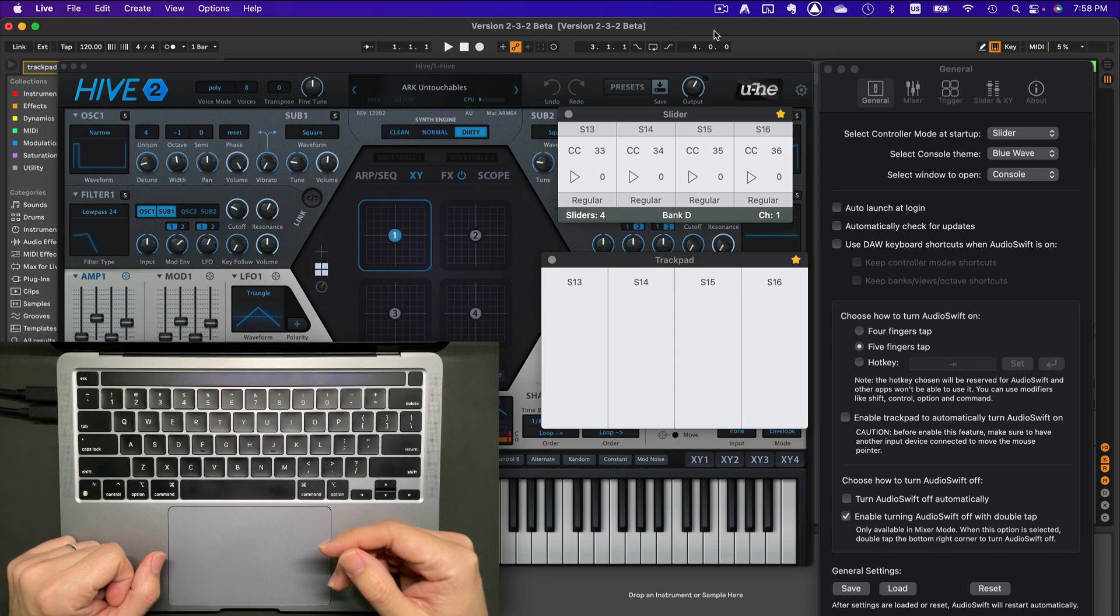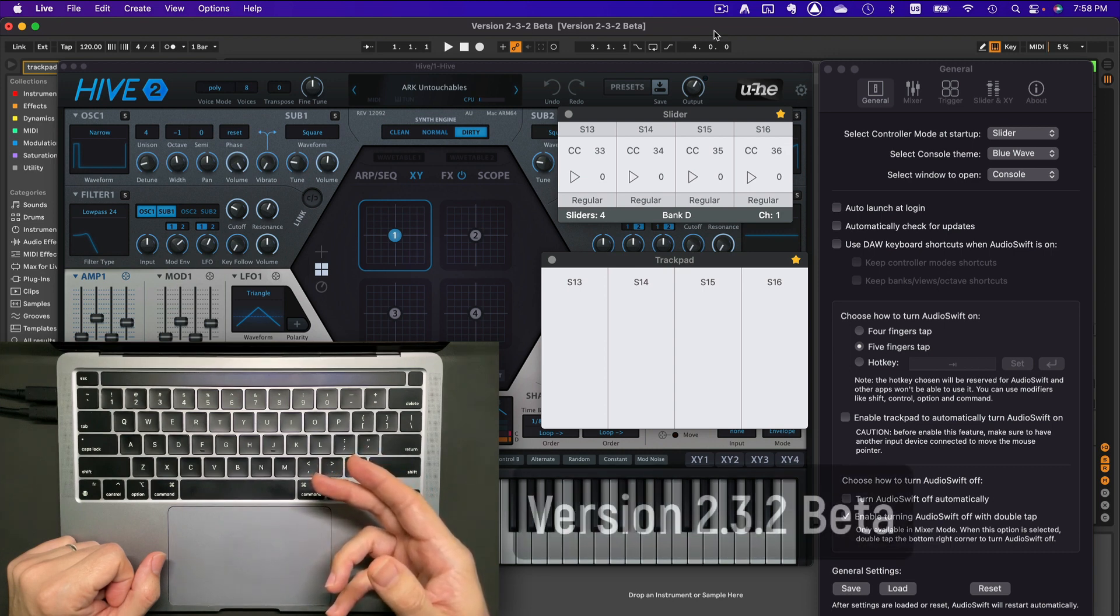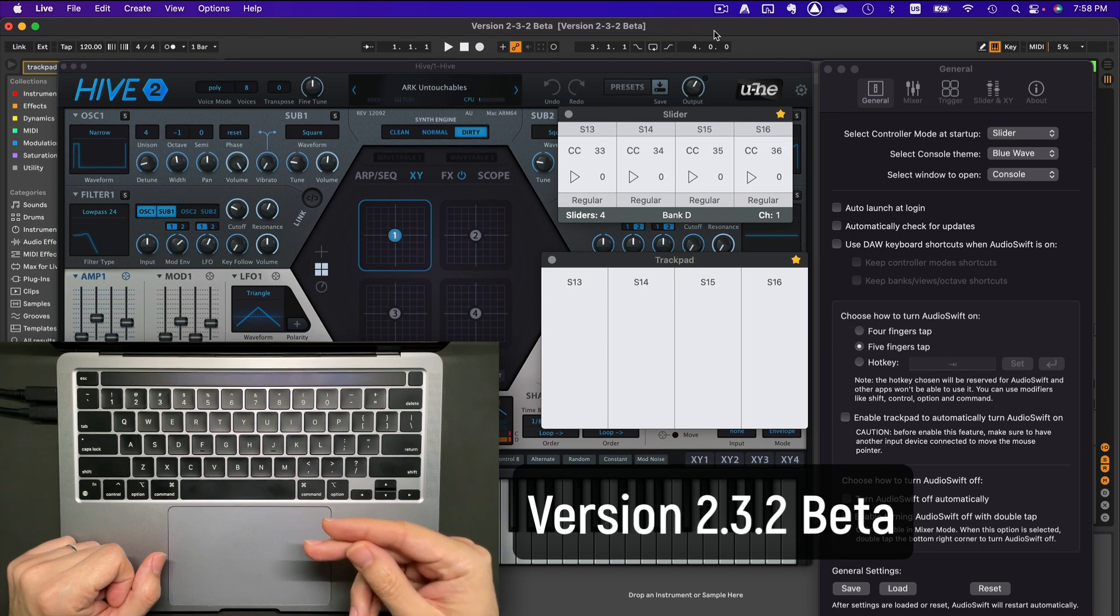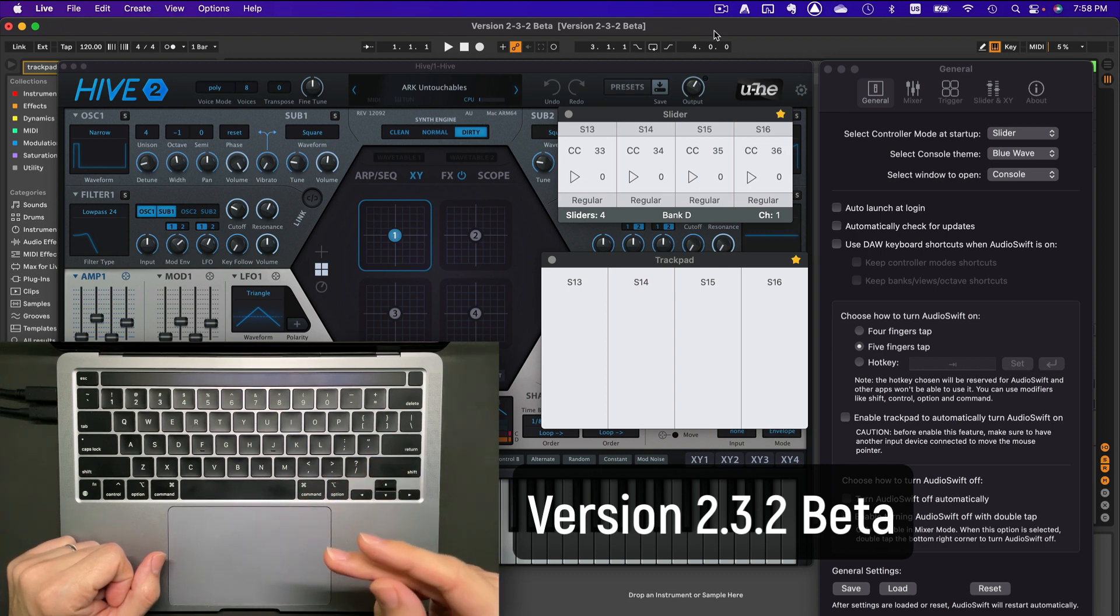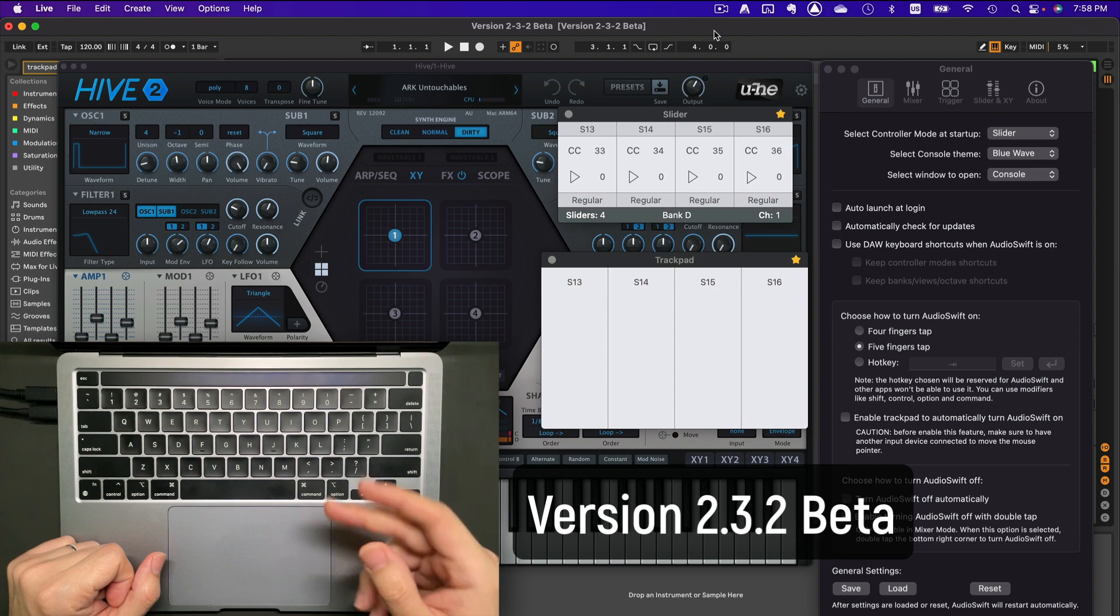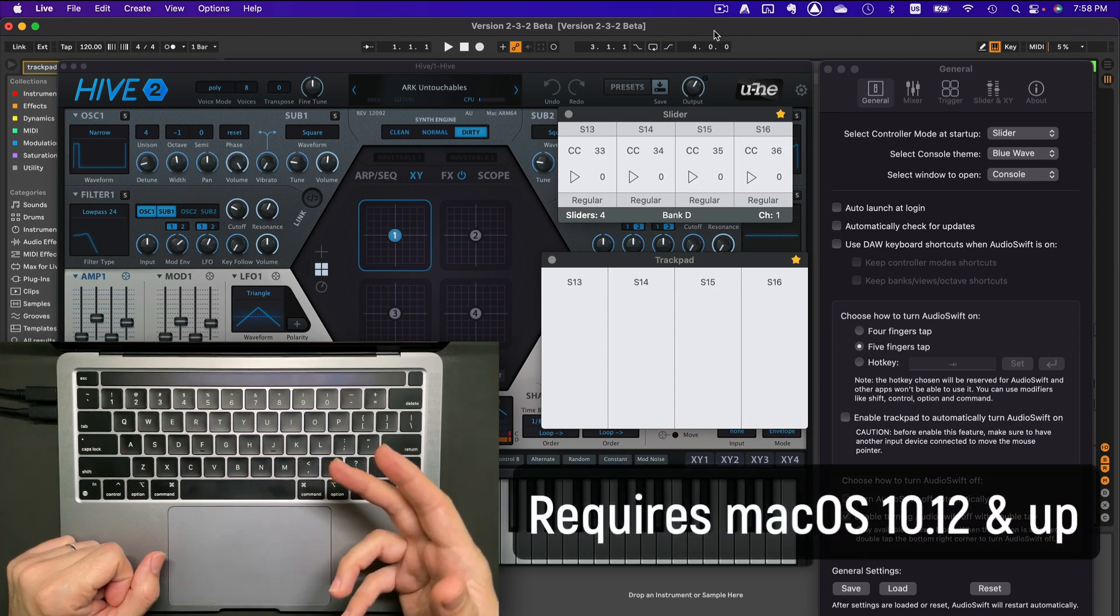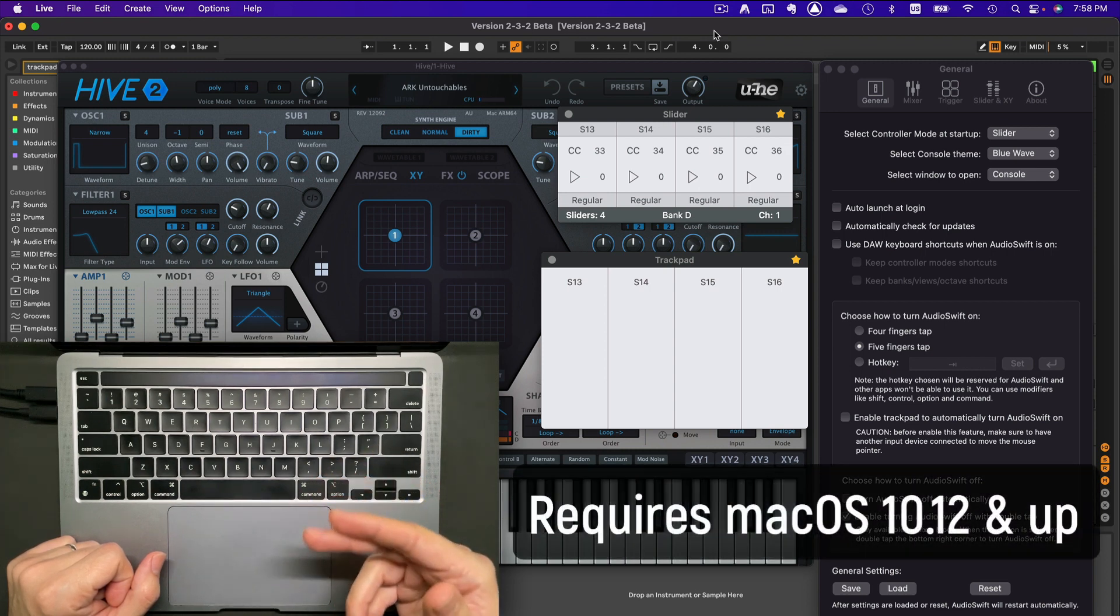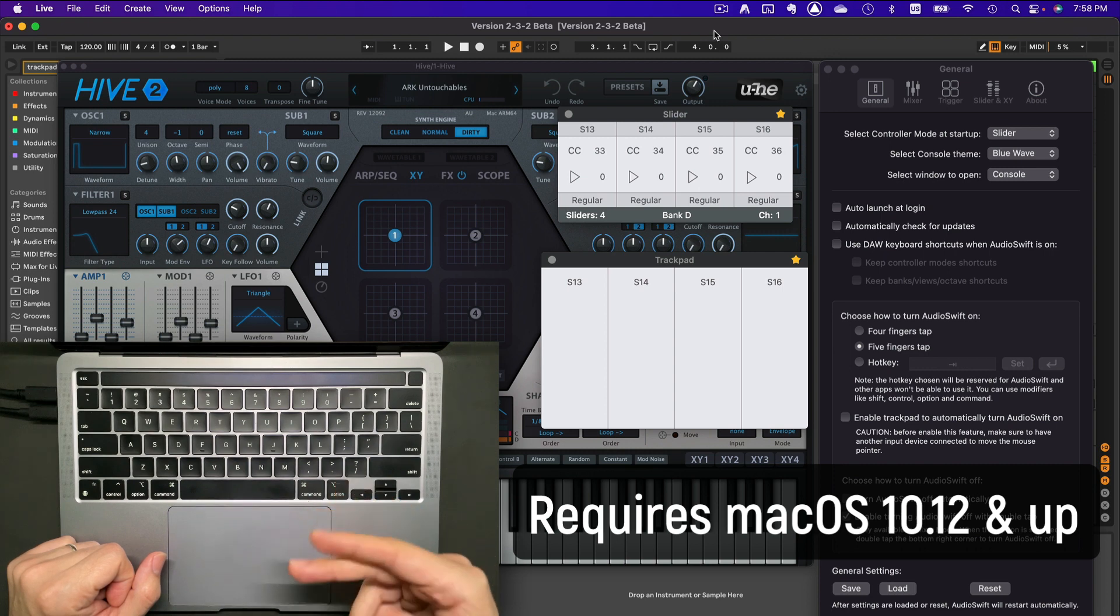What we're going to see here is version 2.3.2 beta. I'll put a link in the description below to download the file. The minimum macOS requirement is still macOS 10.12 Sierra and up.